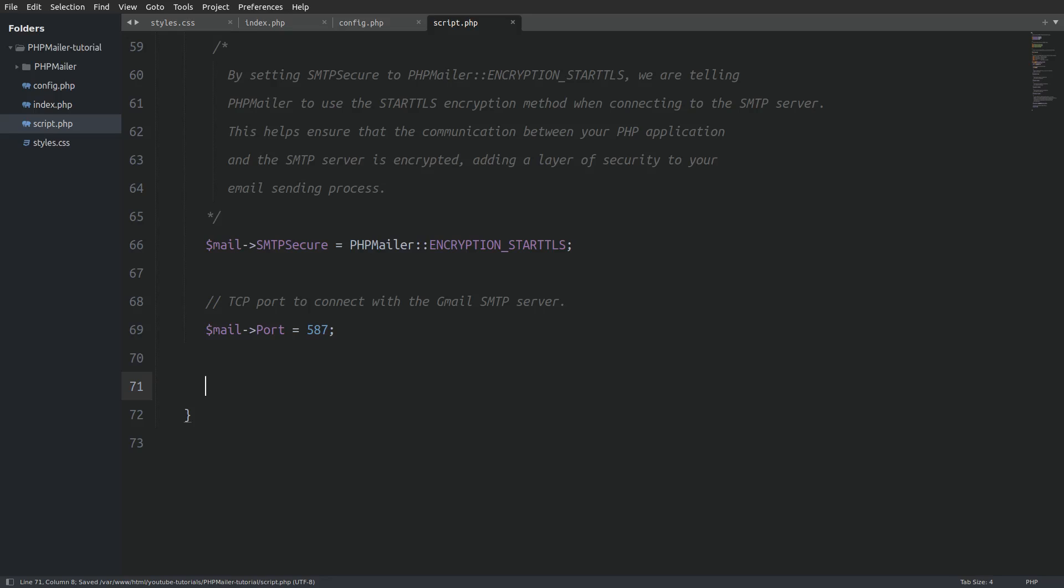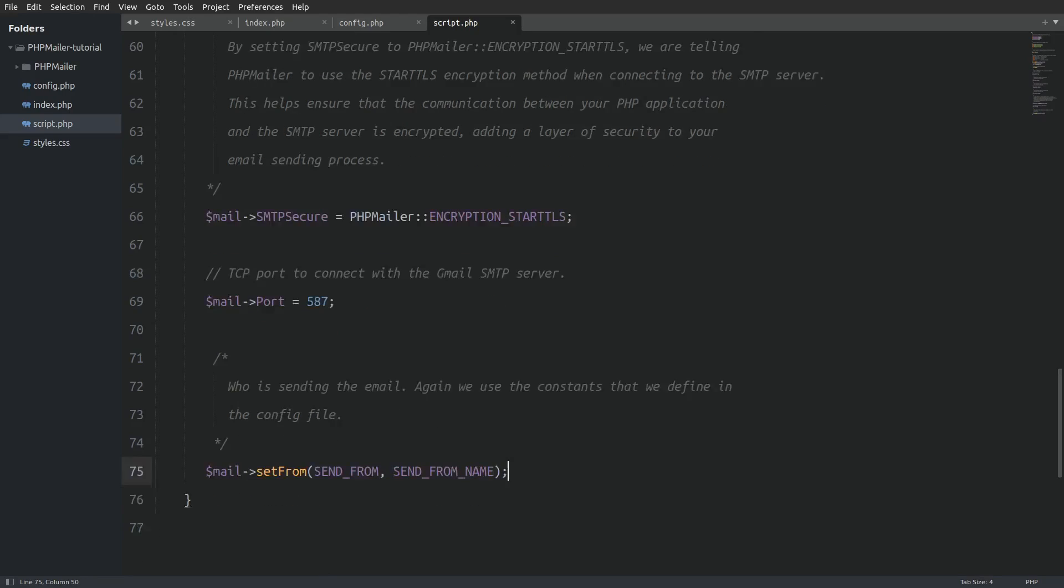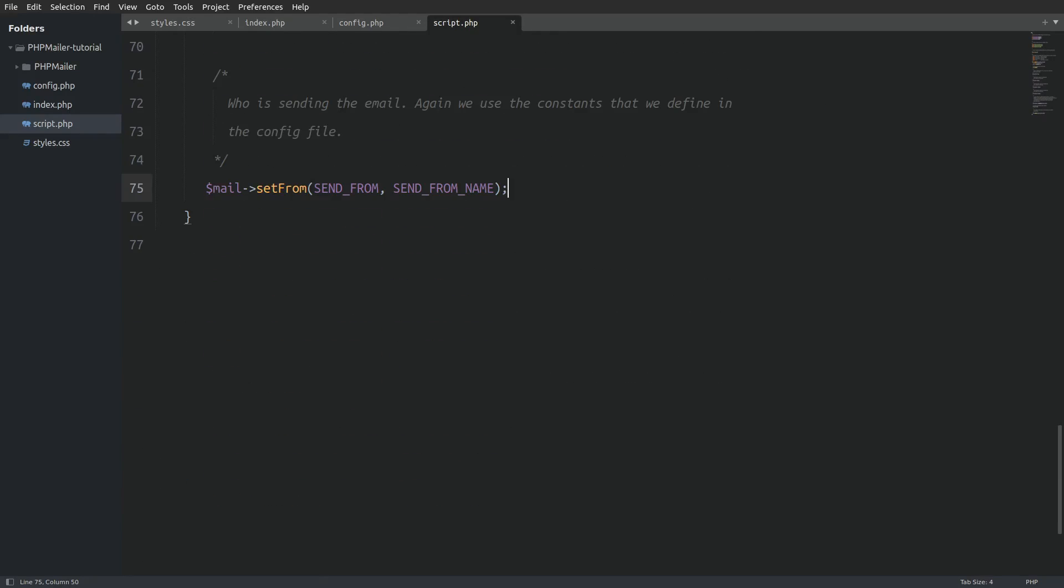Next I will set the port property to 587. We use this TCP port number to connect with gmail's smtp server. Next we use the set from method and pass in two arguments. The send from and the send from name constant. Again those two constants are defined in the config file.